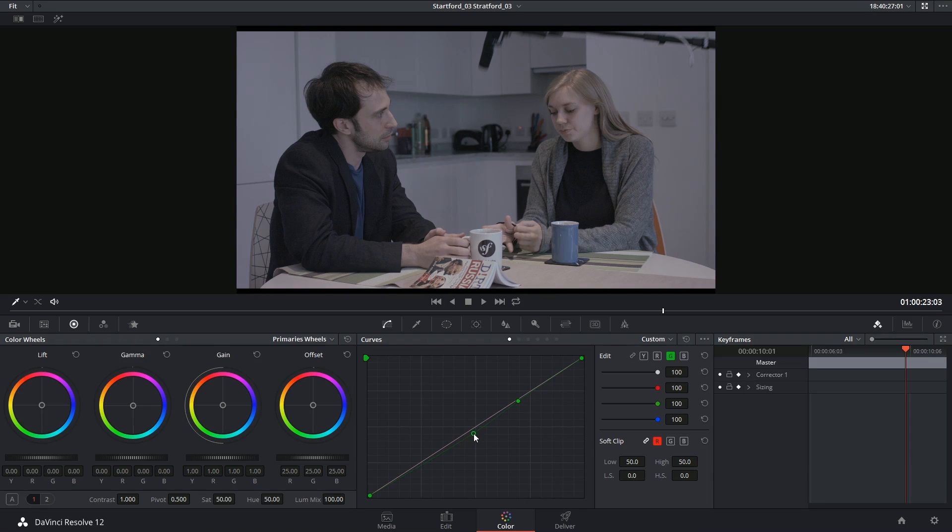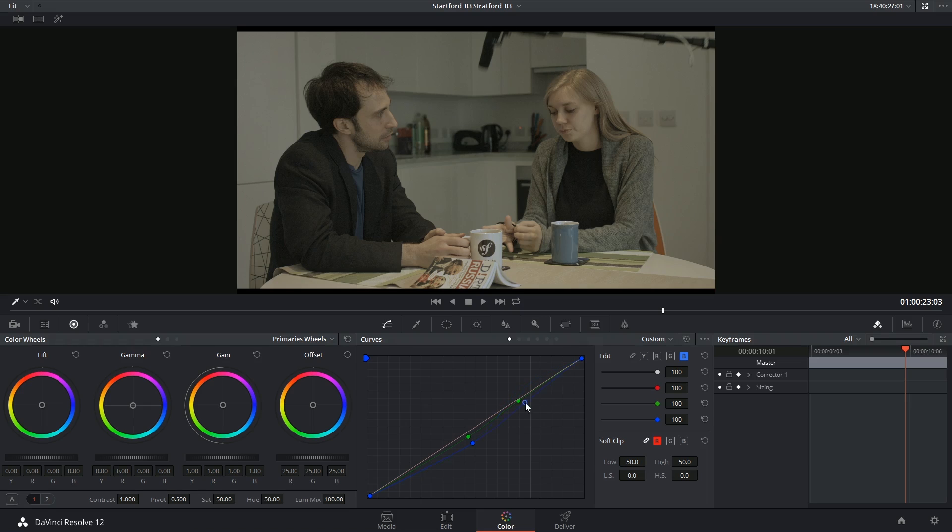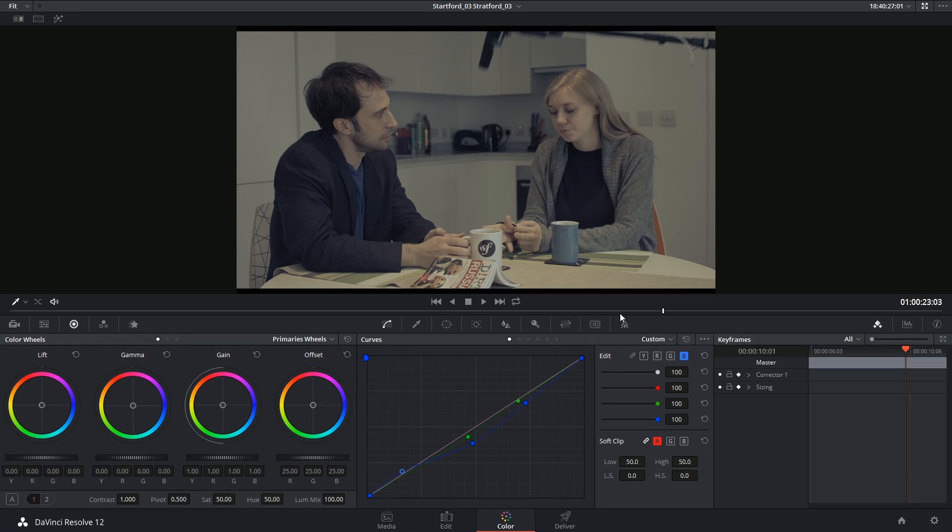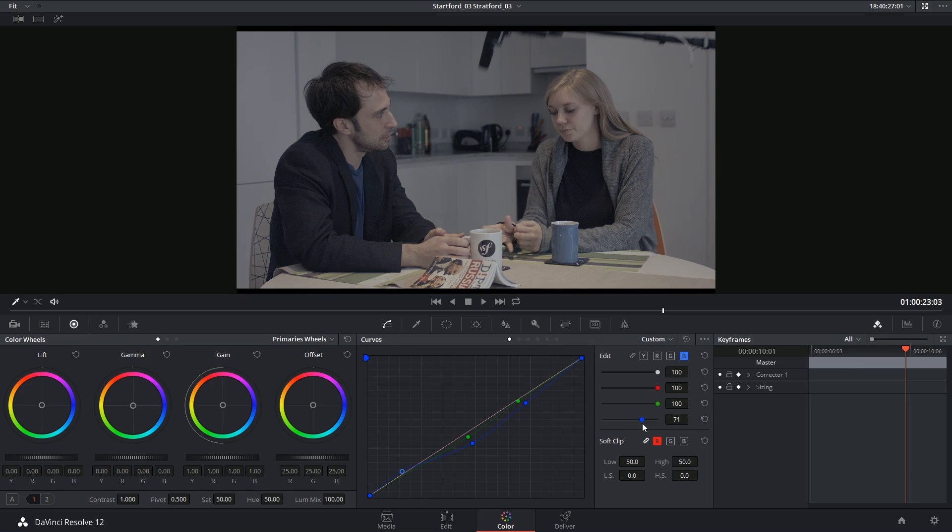What can often happen is you'll make changes to your curves and you'll really like what you've done, but you want to lessen its effect. So what I can do is go down here into the controls for the blue channel and lessen the intensity. And that takes me back to this neutral looking grade.